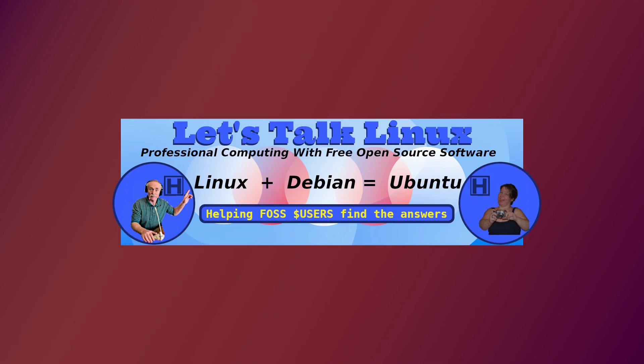So thanks for watching. And if you enjoyed this tutorial, give us a thumbs up or subscribe to our YouTube channel. If you like, you could communicate with us on Twitter at HowToPAM. So for helping FOSS users find the answers.